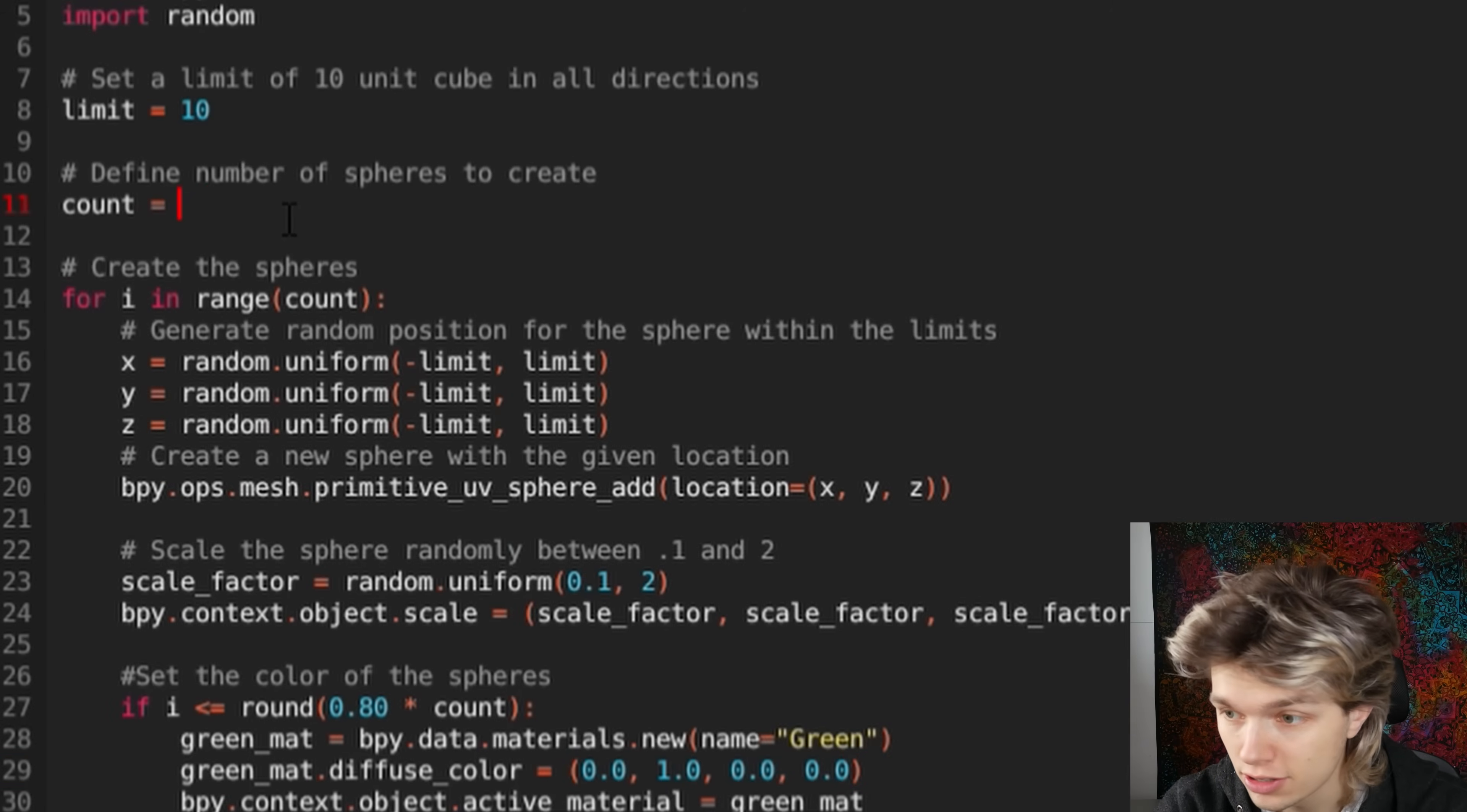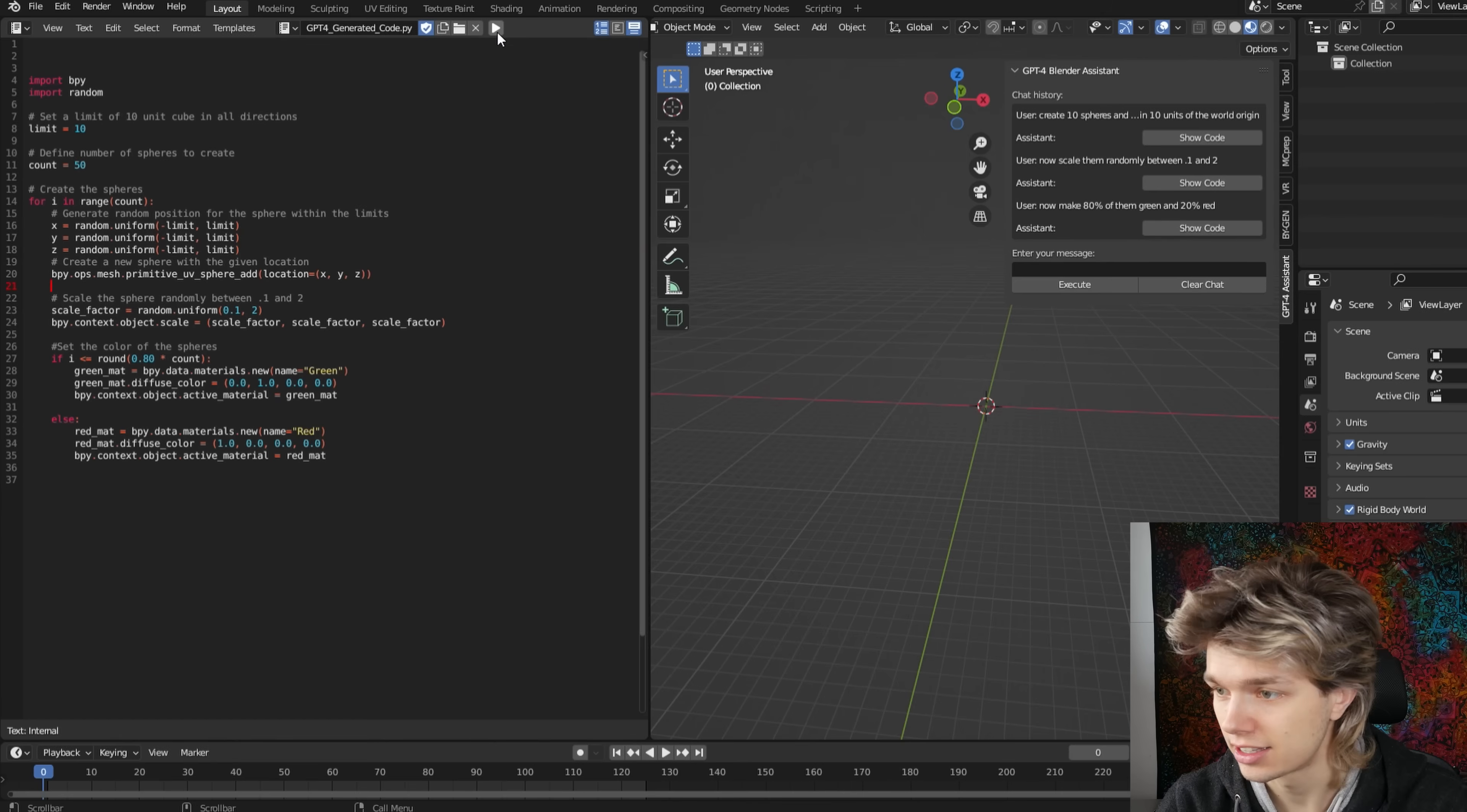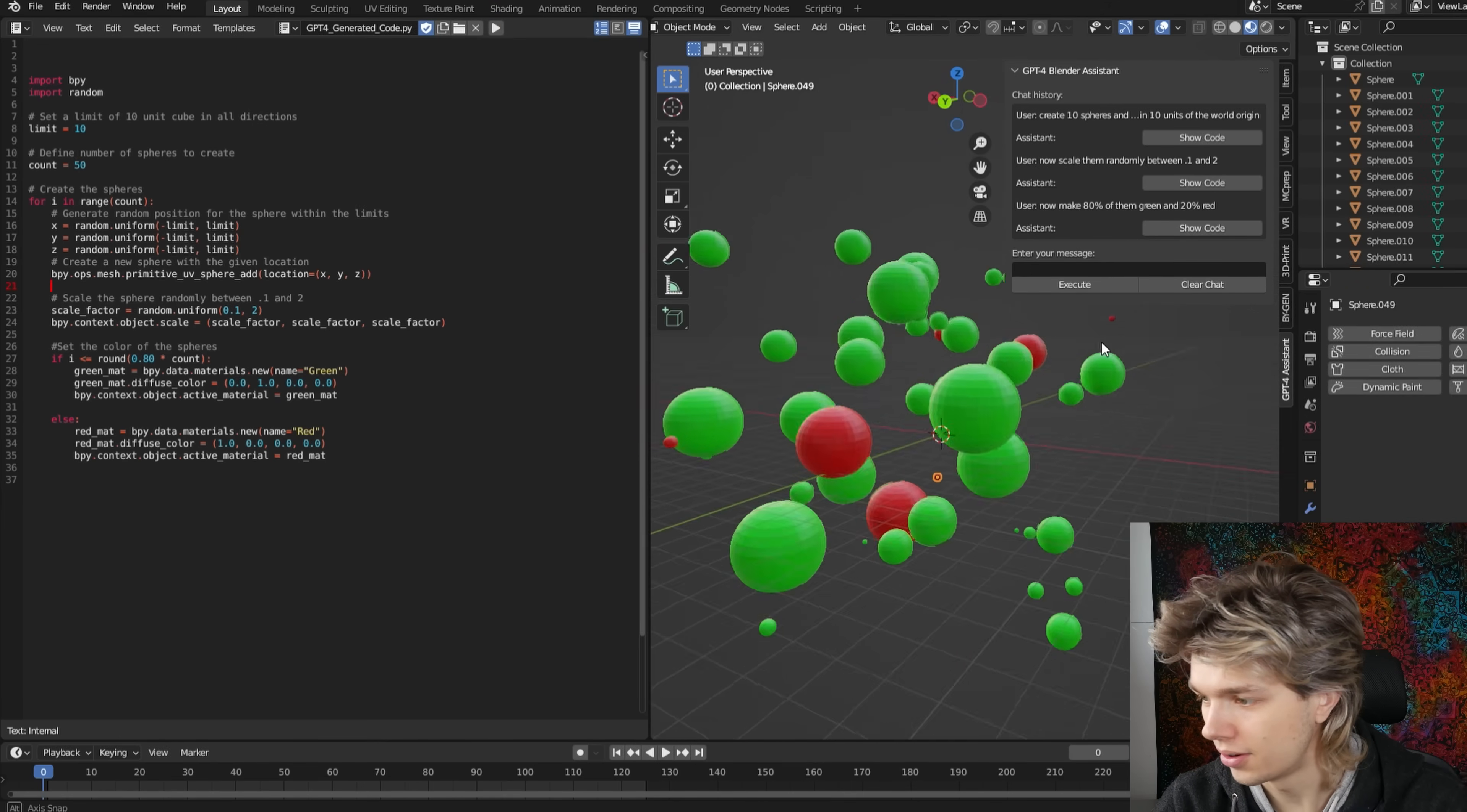Let's try that out. Hopefully we'll see more red. Here we go.